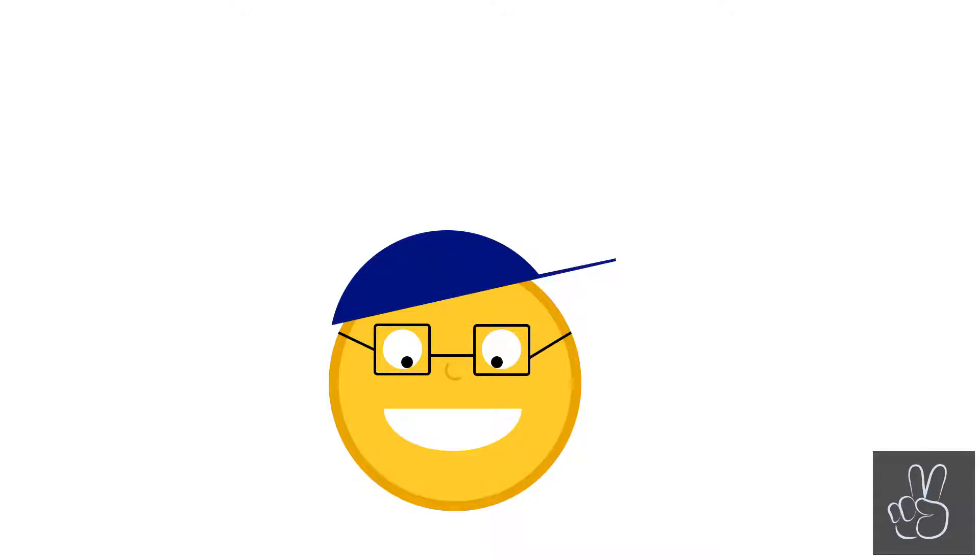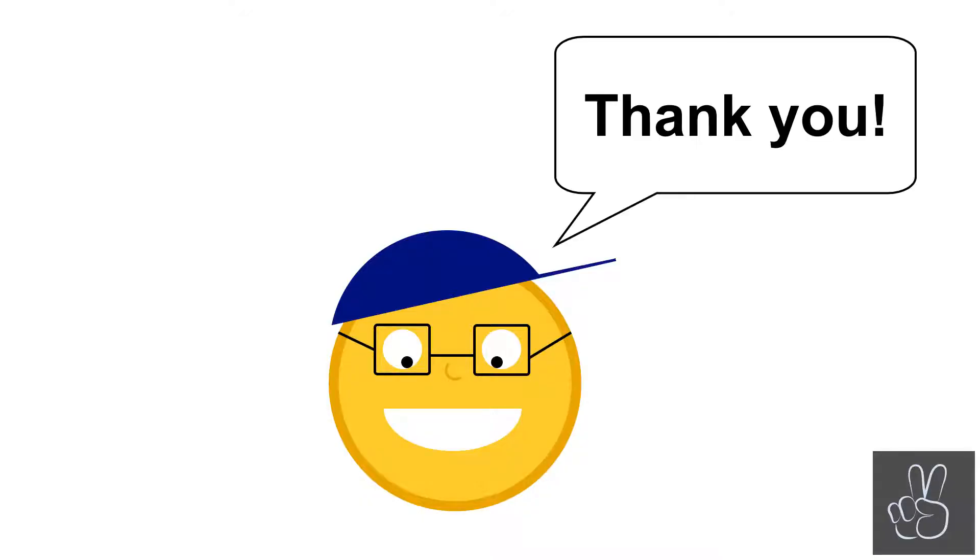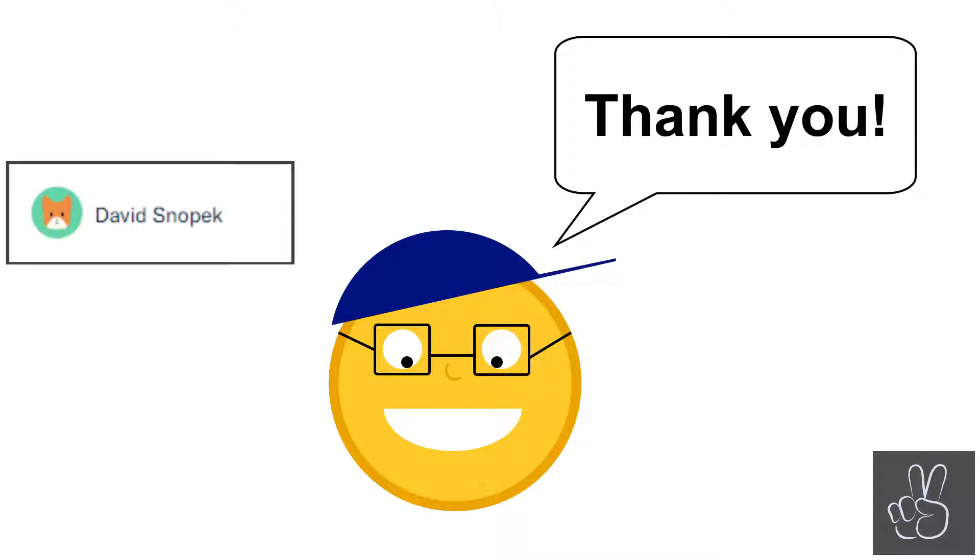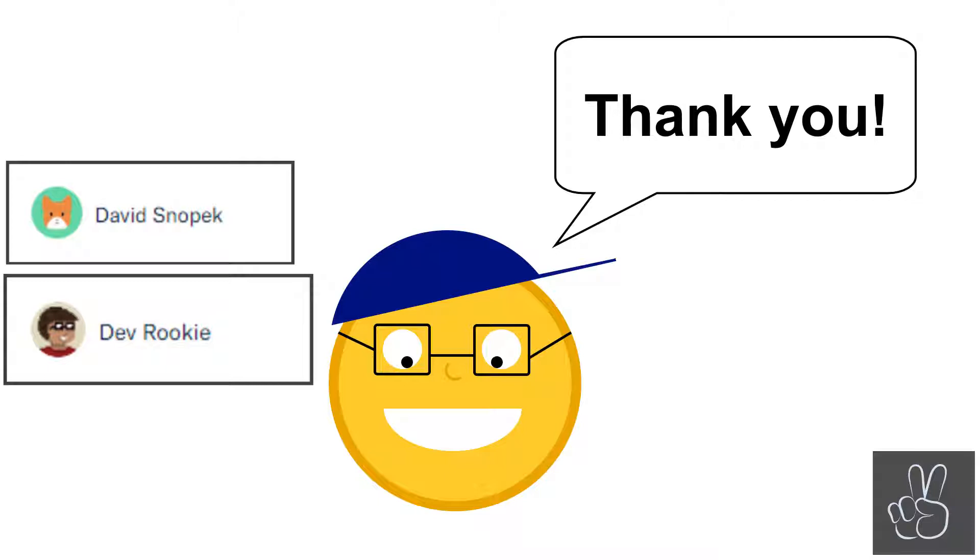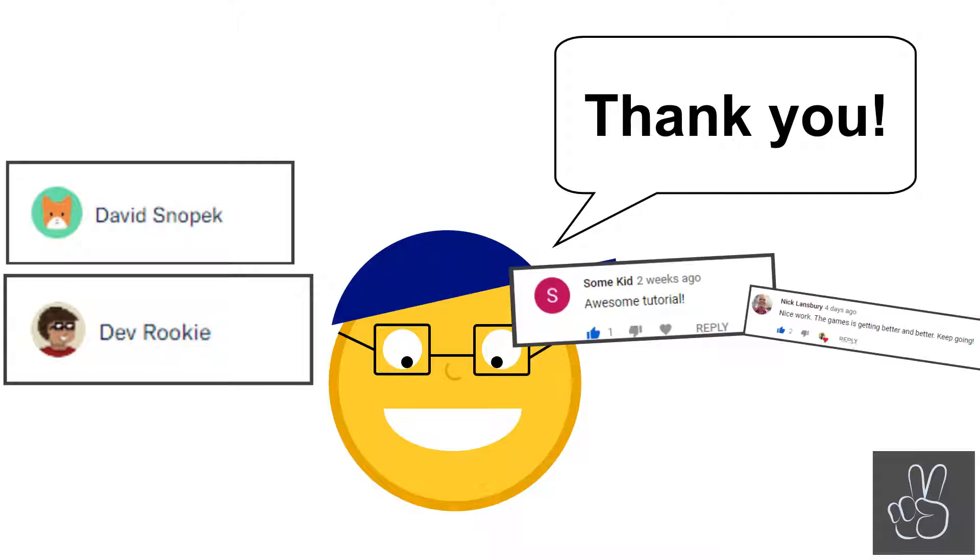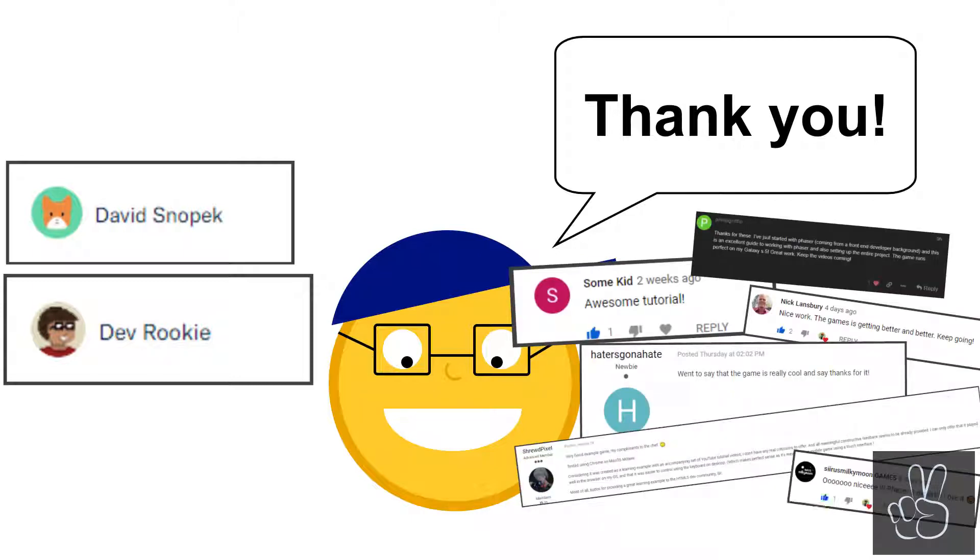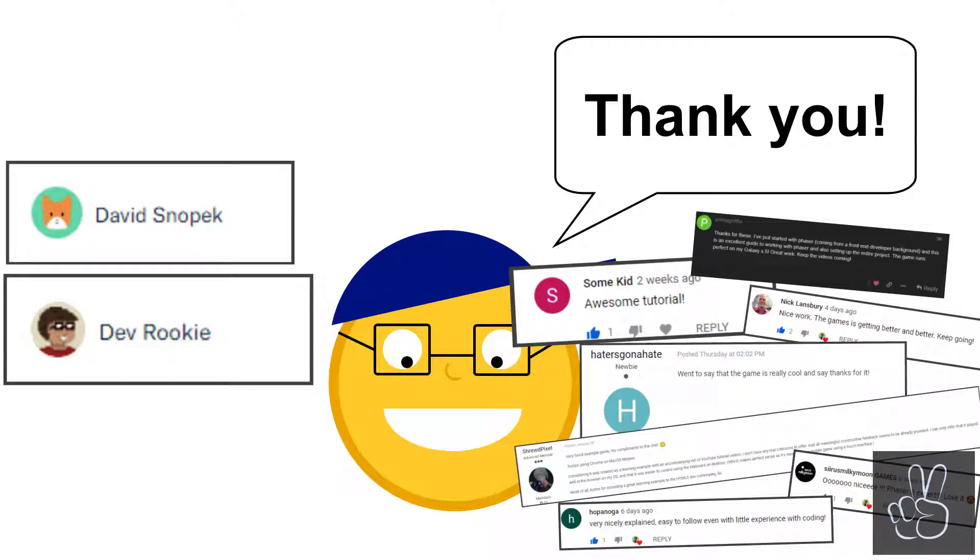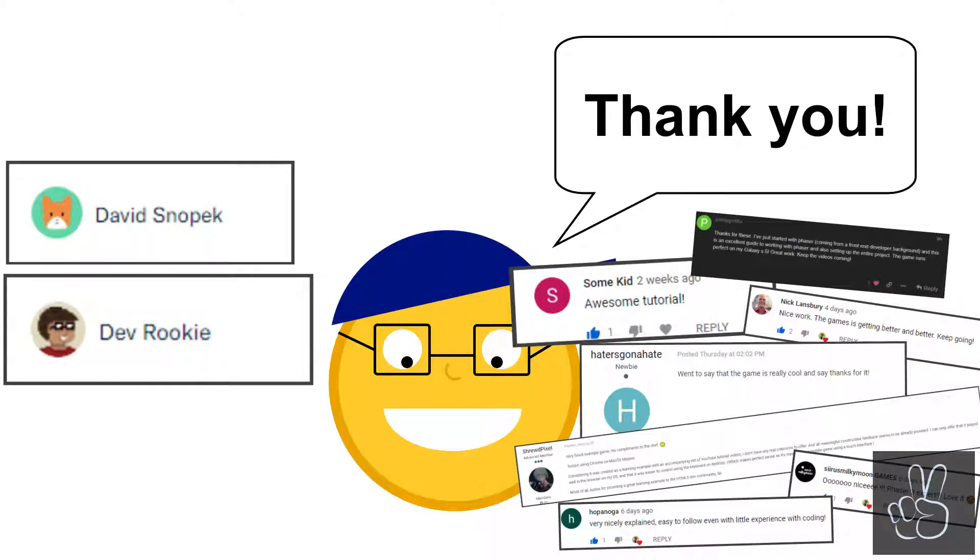Before we start coding I need to say thank you. Huge thank you to David and devrookie for becoming my first two backers ever on Patreon, and thank you to all the people who have been leaving positive and kind comments in the last weeks. You guys are amazing and it means so much to me to know that I can continue doing this.